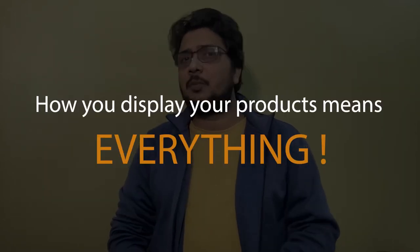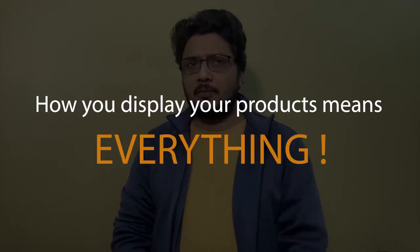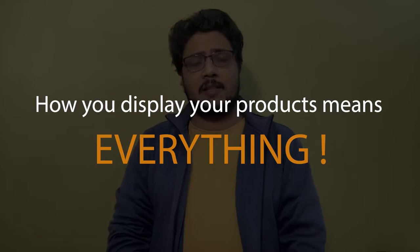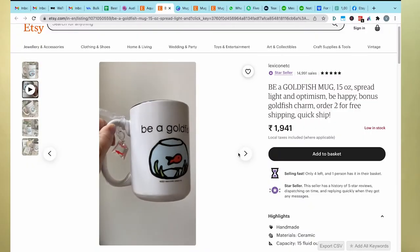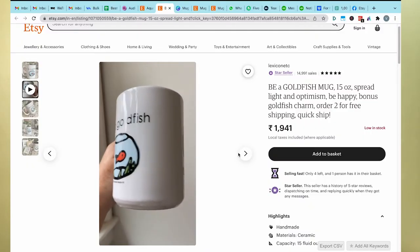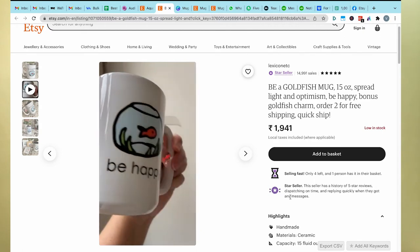How you display your product means everything. And you know what? Etsy recently announced a feature to include videos on your listing. This is an incredible new feature that you must try out immediately.